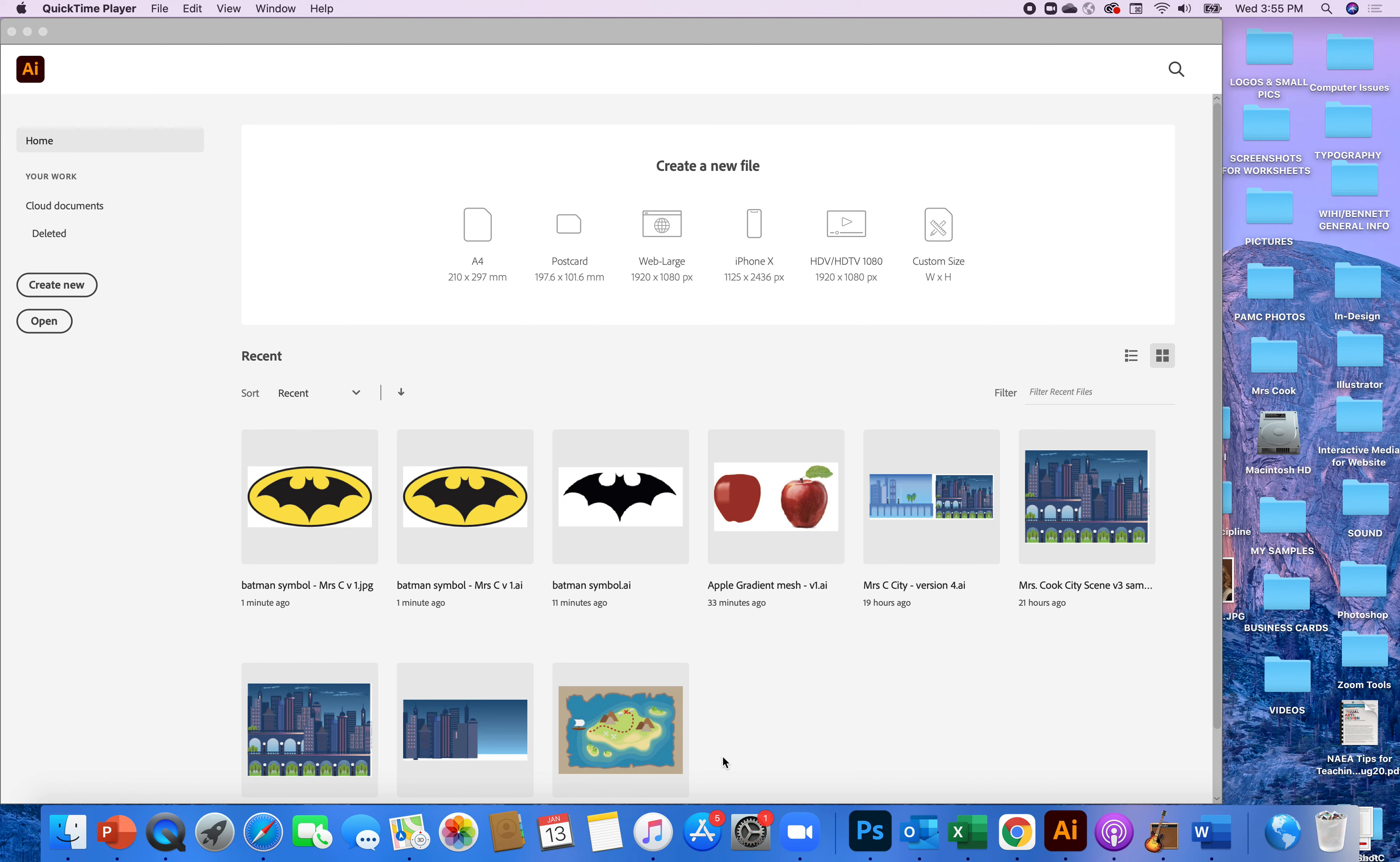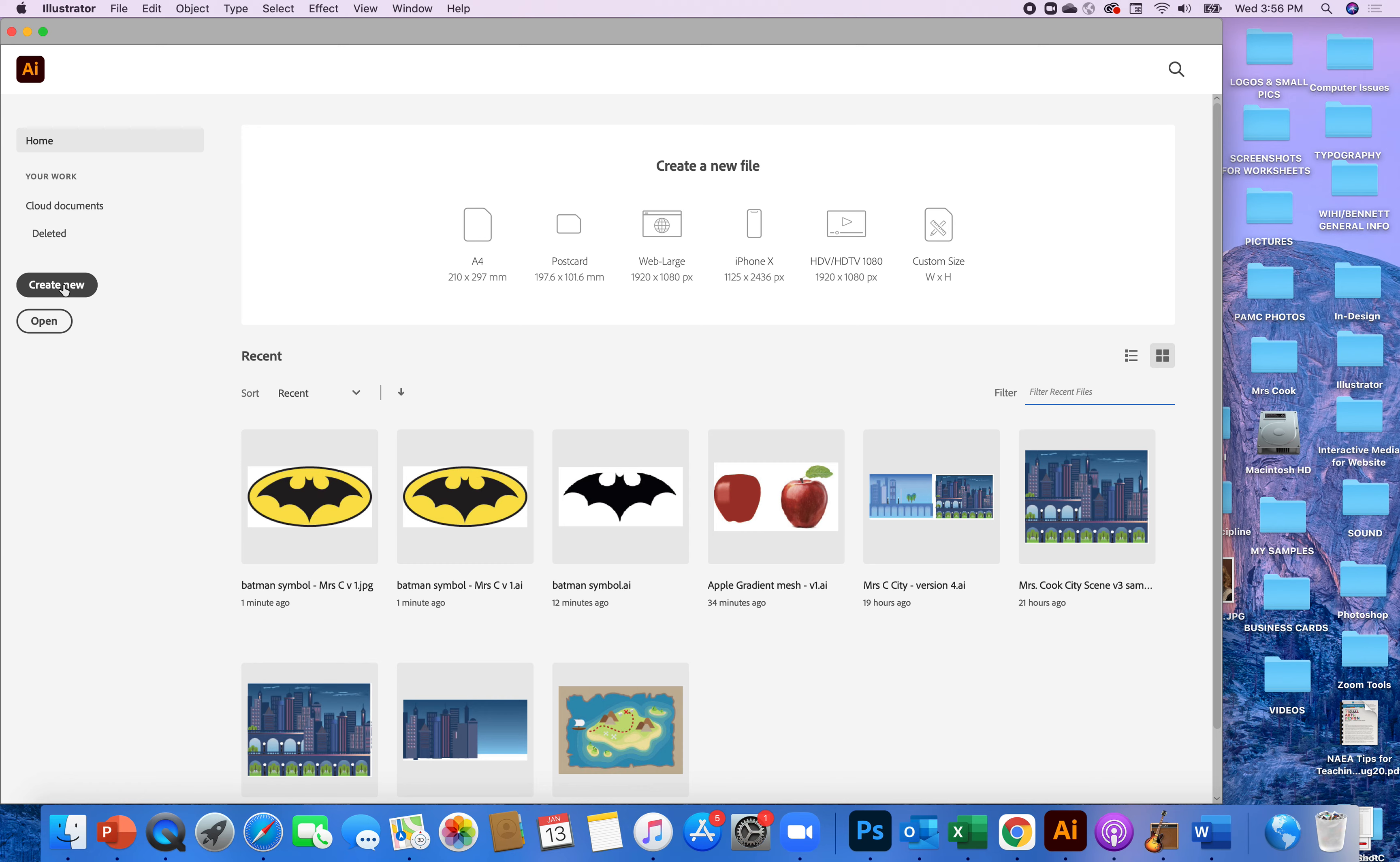We are going to create the Batman symbol so I want to show you how easy it is to take something with lots of curves in it and redraw it. So you will go to your folders and you will see that there is a file ready for you. It is already in an illustrator document and there is a photo for you of the Batman symbol.